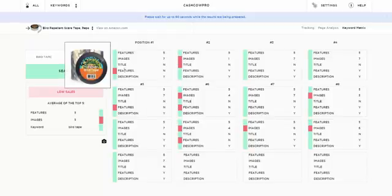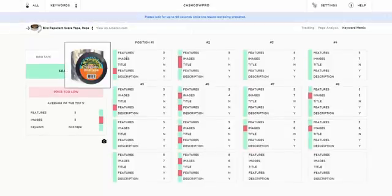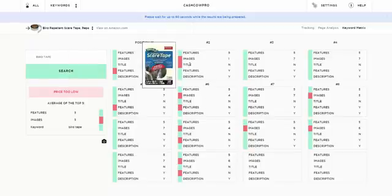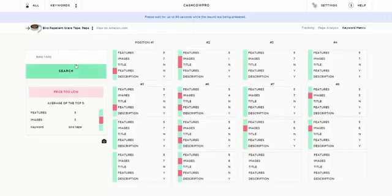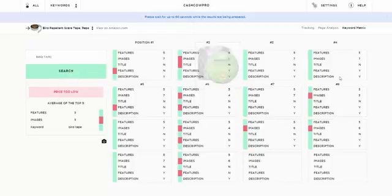Okay, so is it in the features for this first position 1 product? It's not, it's in the title, it's in the description. They have seven plus images and five plus features. In this case position 2 only has one image, has five features. They're not using the bird tape keyword in the title, they're using it in the features and the description. So what this lets you do for a particular keyword is to see whether it's being used.